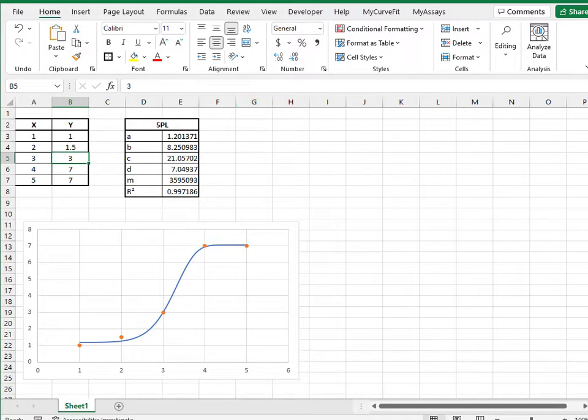For assays, the online data analysis service at MyAssays.com and our desktop software, MyAssays Desktop, are excellent options.